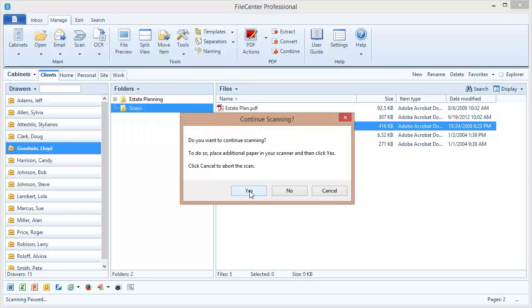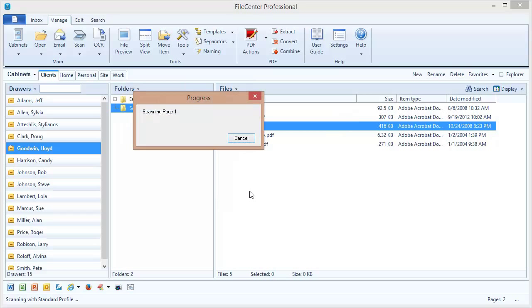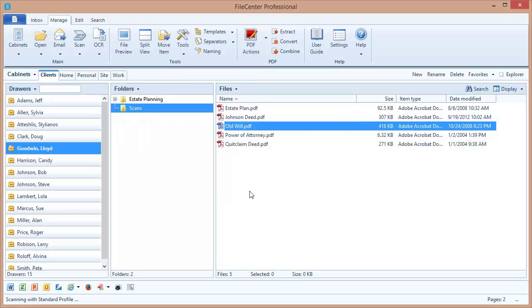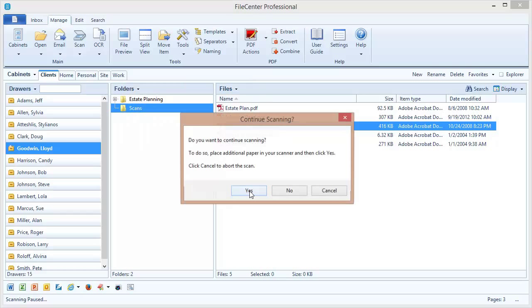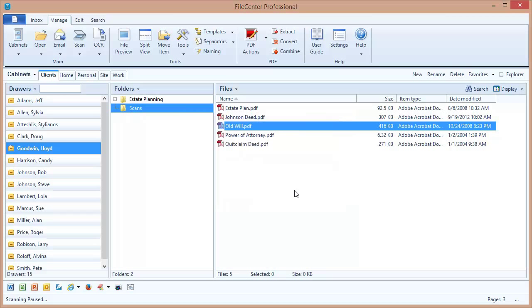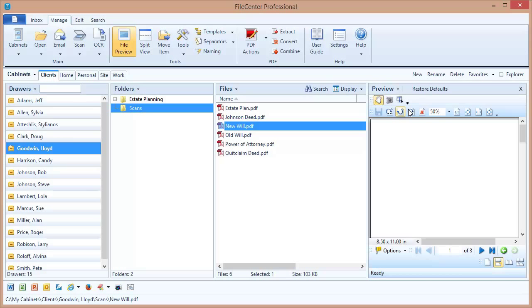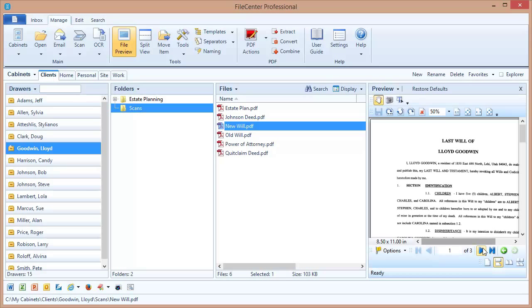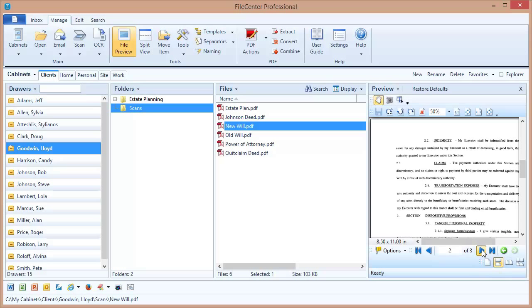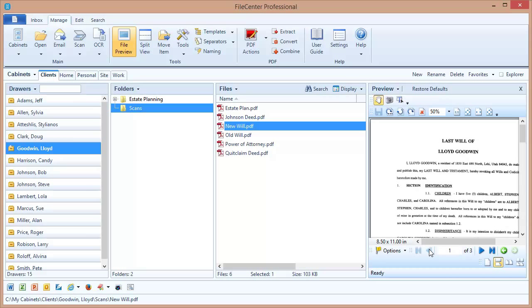And we're done with our document, so we'll say no more pages. And that's it. Our document is done. And if we open the File Preview, we can see that we have a three-page document done with our Flatbed Scanner.